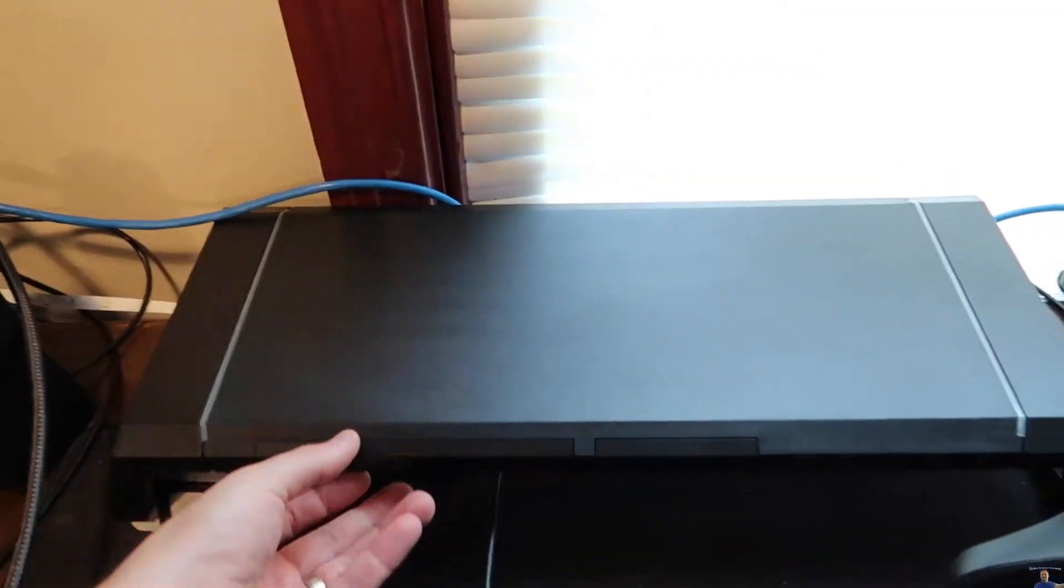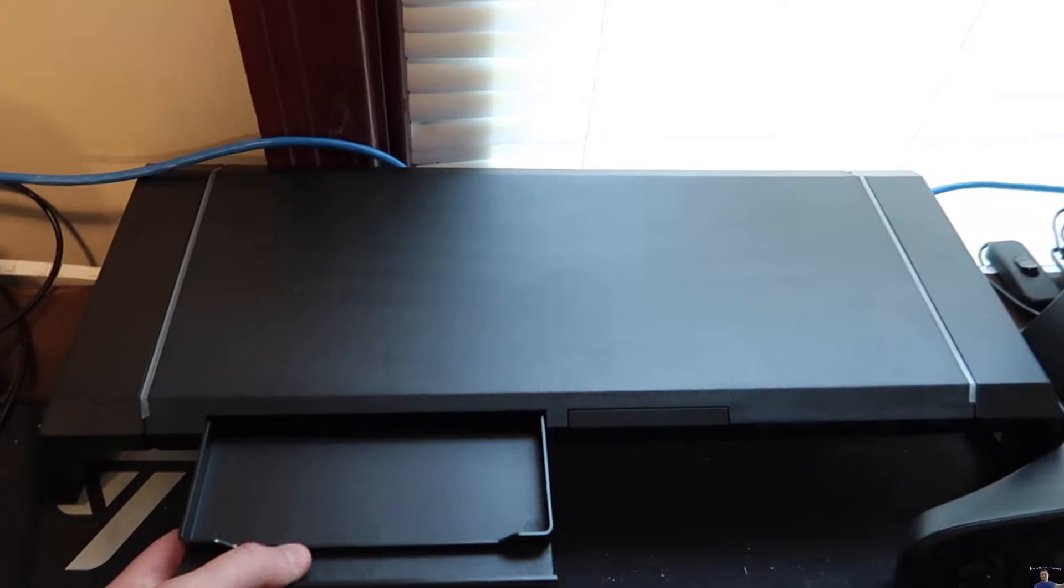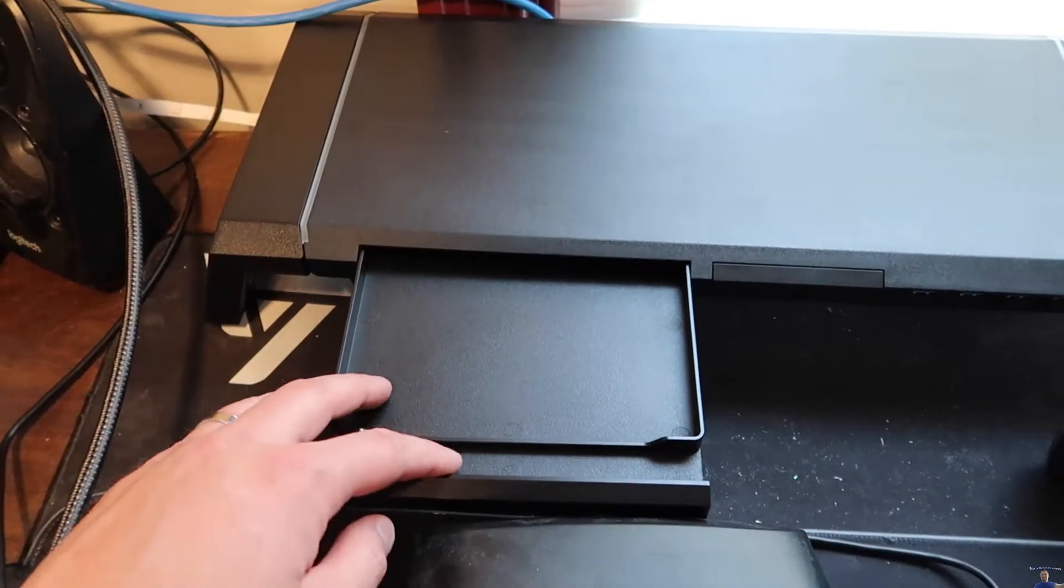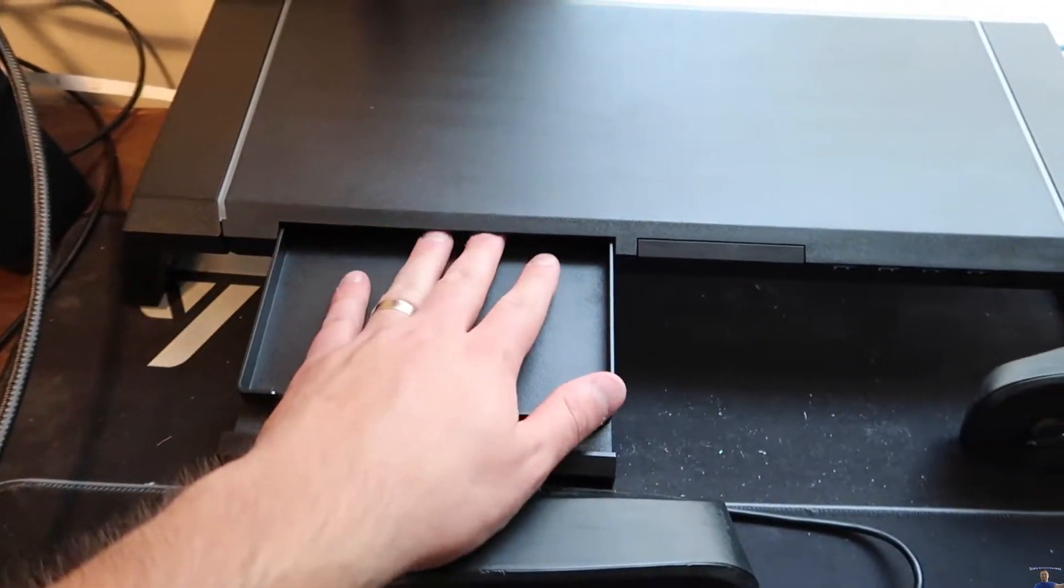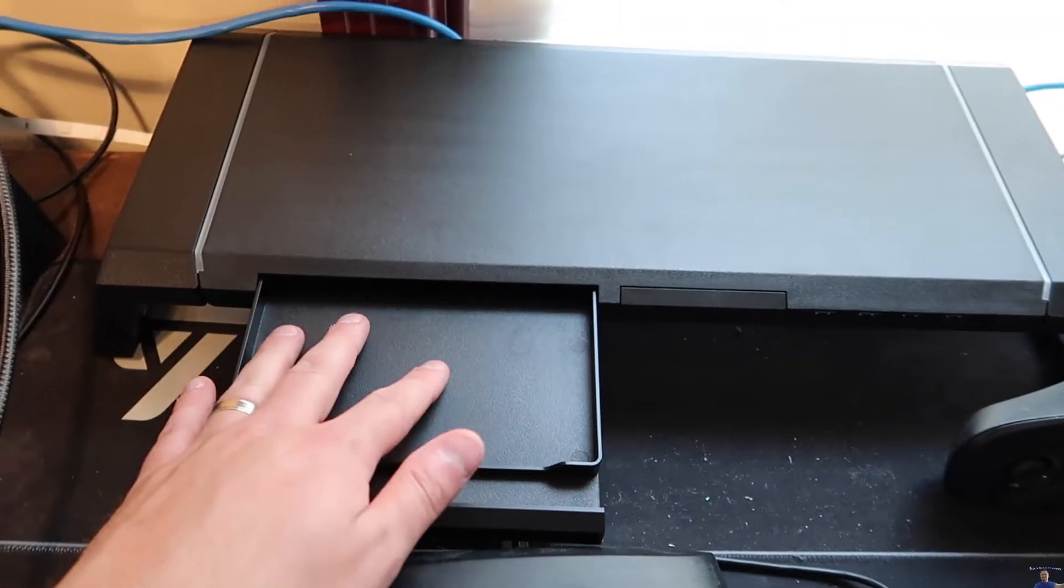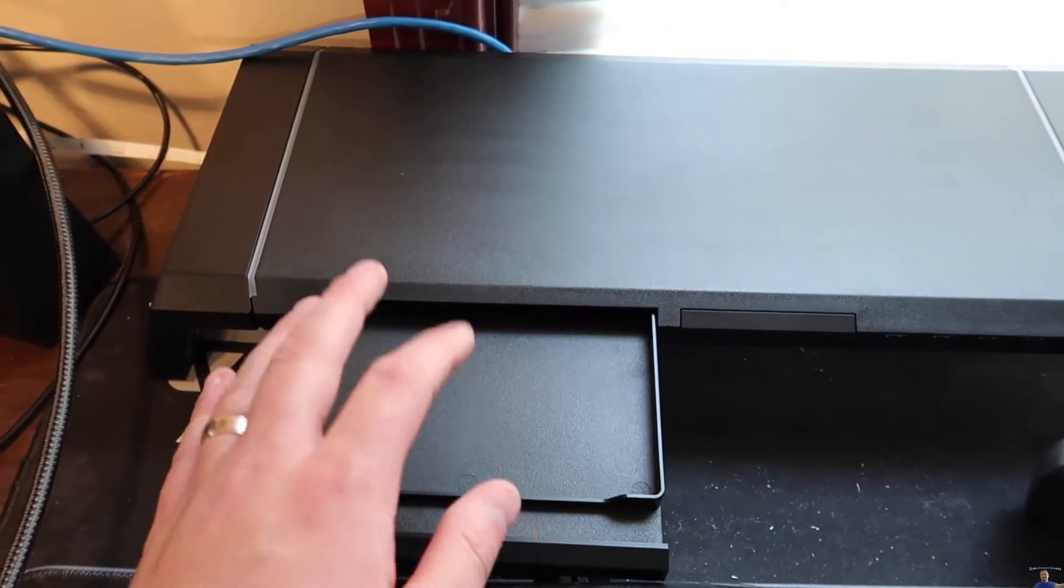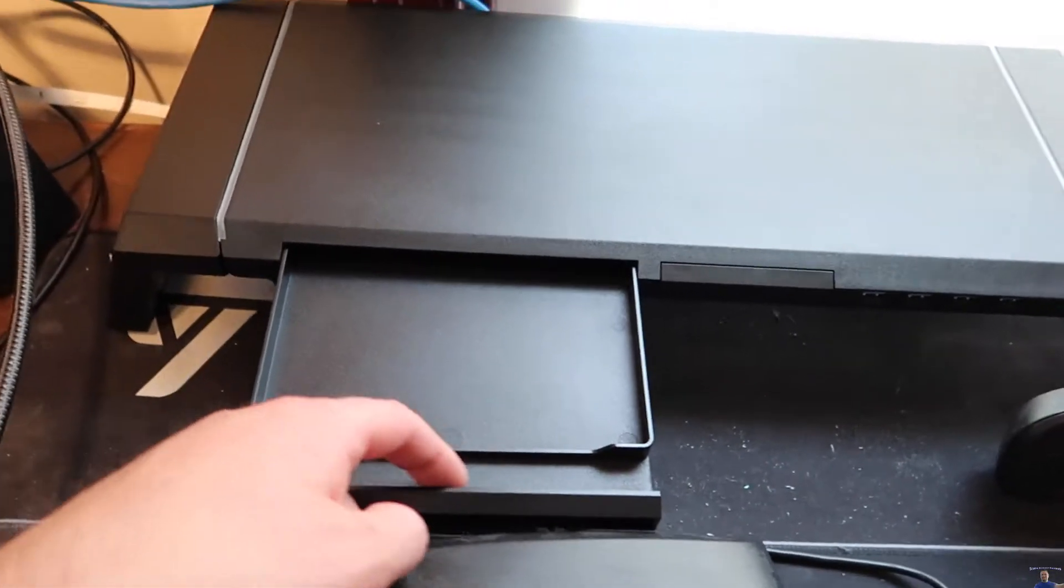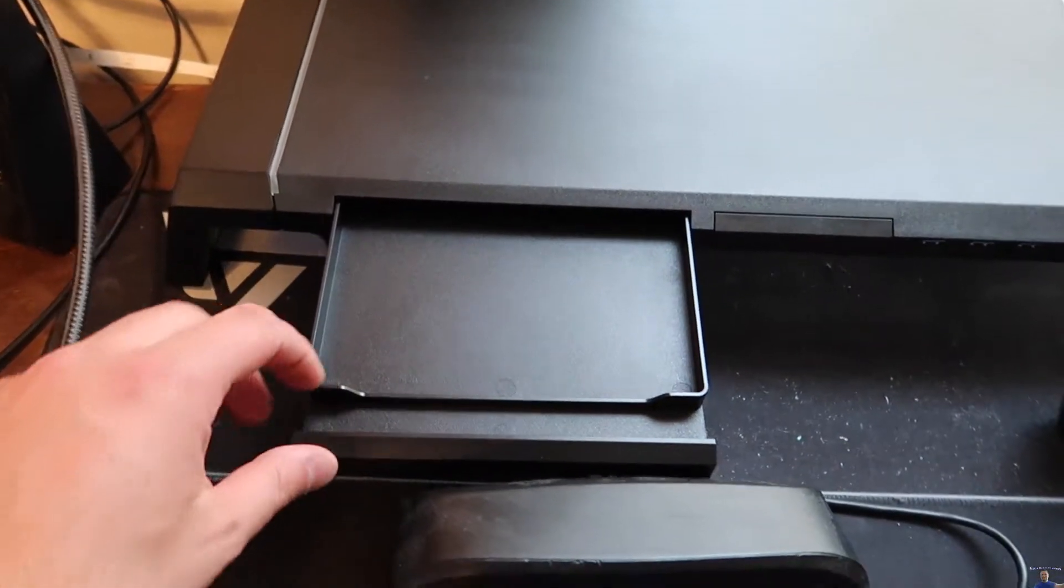Alright, so first of all, you can pull out this drawer. You can put stuff inside here. Now it's very thin so you can't put much, maybe some sticky notes, maybe a pen down in here.